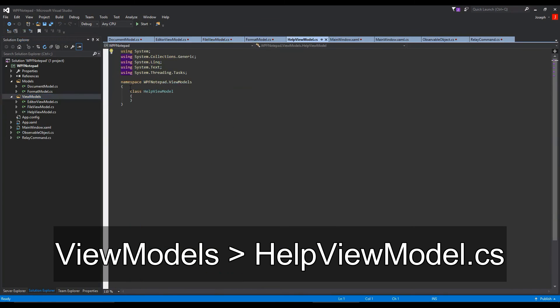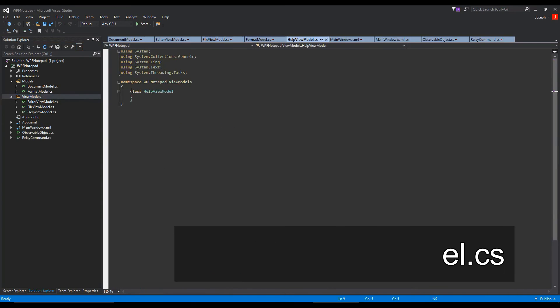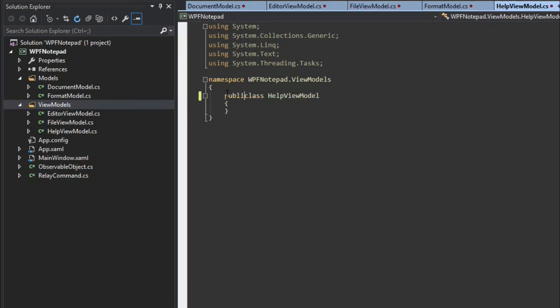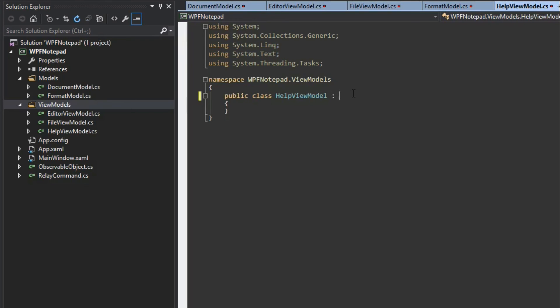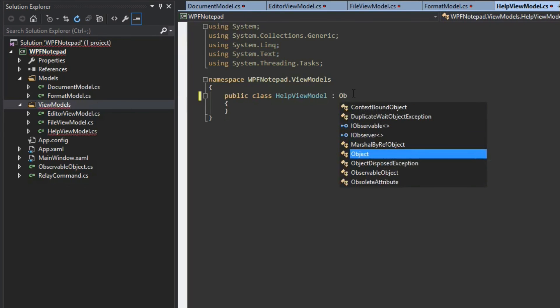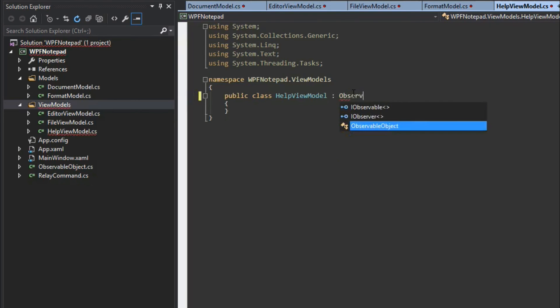Now what is our help view model going to be? Well it's going to be that thing that we see when you go to notepad and it's like oh about or help and then it's like oh about this notepad. In here is where we're going to open up a separate dialog to display about our amazing notepad application that everybody can admire and find out who wrote this amazing application.